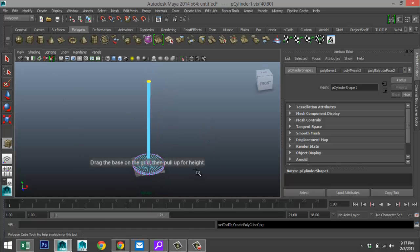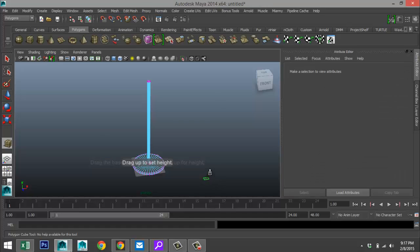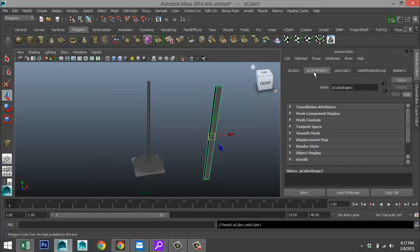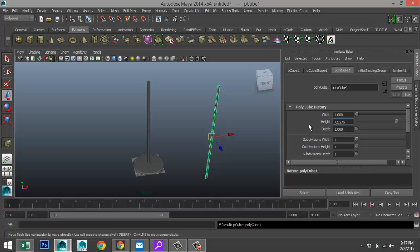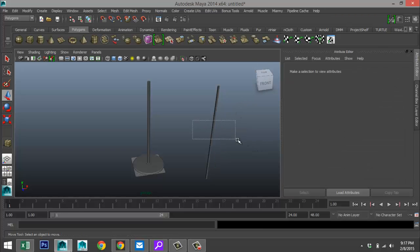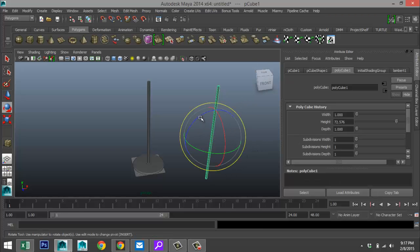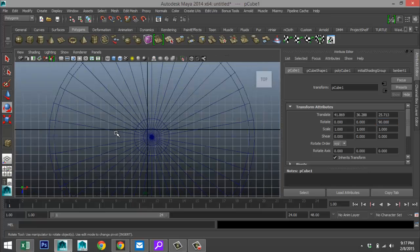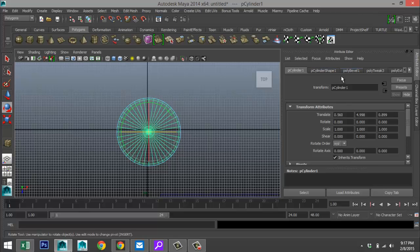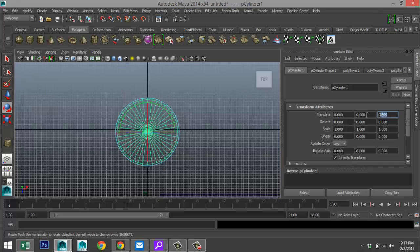Next we're going to take a polygon cube, pull it up, and make sure it's square — one by one. Take that, rotate it to 90 degrees. From our top view, select this and set the translate values to 0 so it's nice and centered.